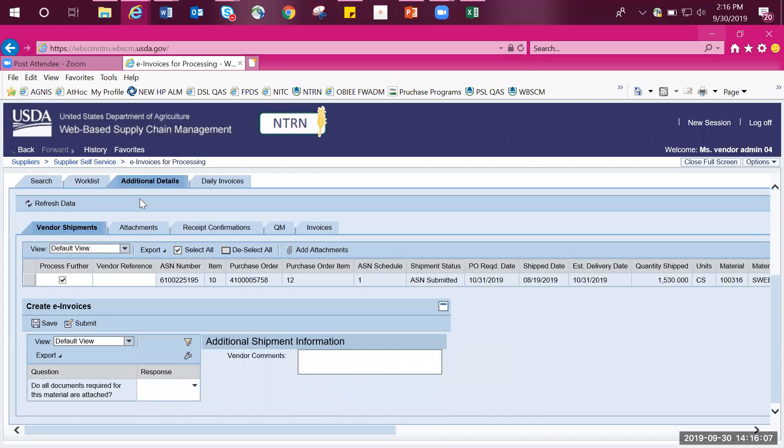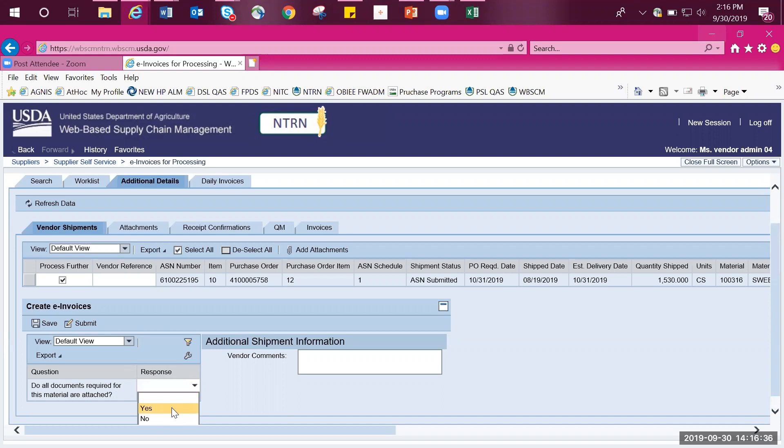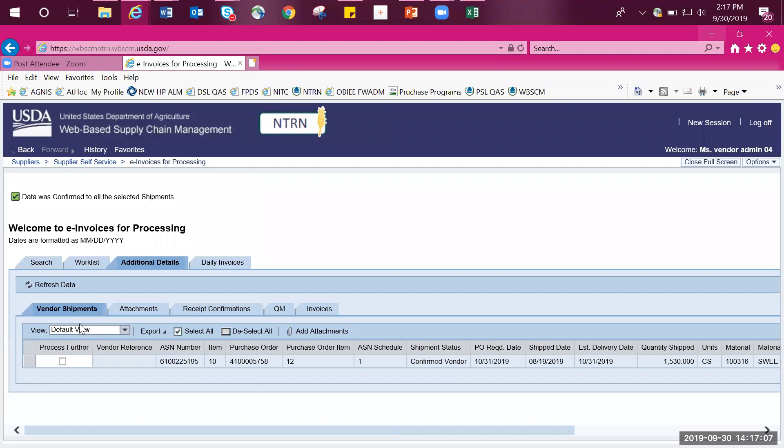You will now be returned to the additional details tab with the subtab vendor shipments. If not already done so, make sure the checkbox under process further is still checked. You now have the ability to enter in the vendor reference number. This is simply an internal company invoice number, but this is an optional field and is not required. The next item is the certification question. Certification questions are required and must be answered. If the certification question is entered as no, USDA will automatically have to review your goods receipt and your e-invoice. So please select yes if that is the appropriate answer. Vendor comments are also an optional field. Once you have answered your certification question and entered any comments if you wish, then select submit.